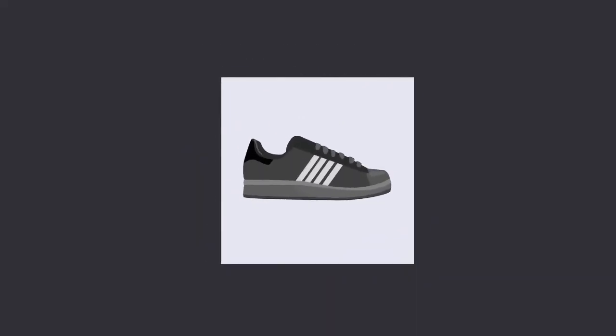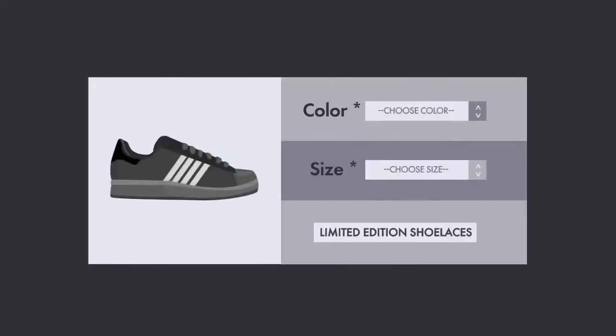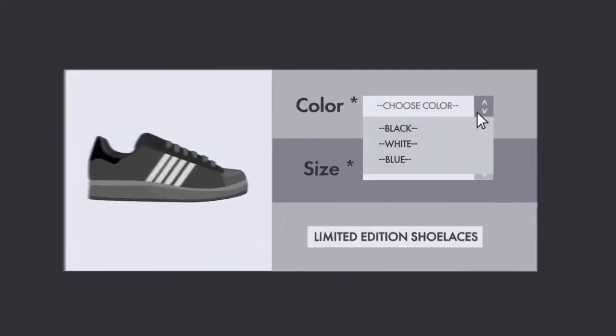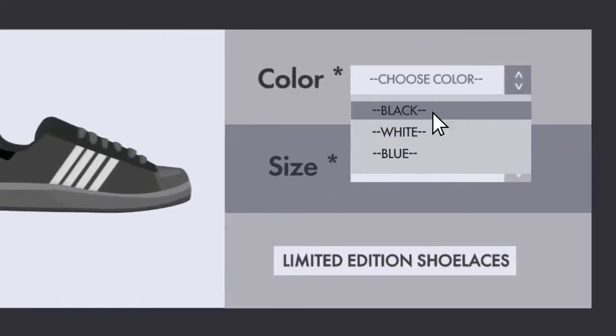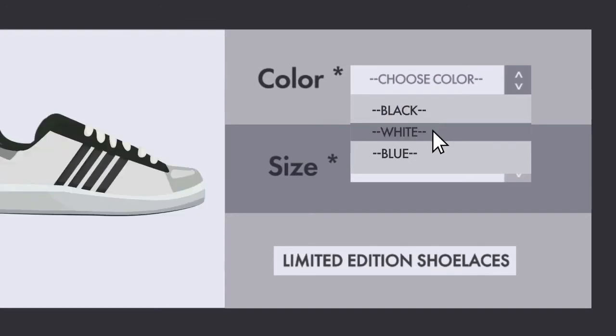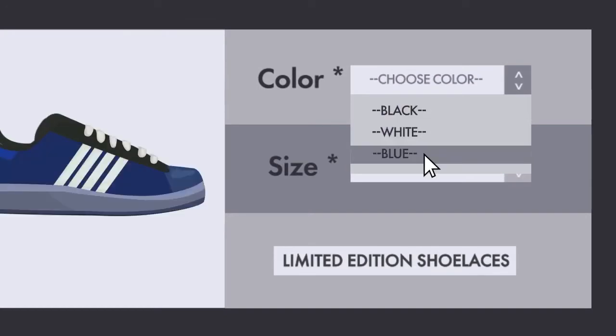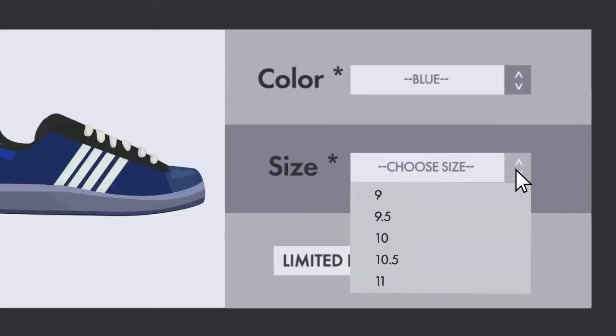But complex products might require conditional logic to show or hide options that are not available for specific combinations.